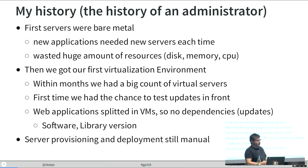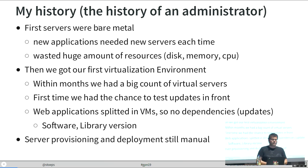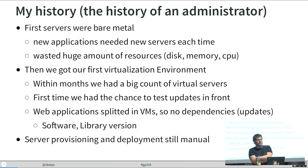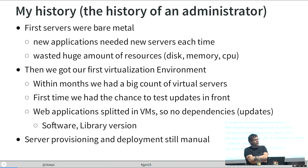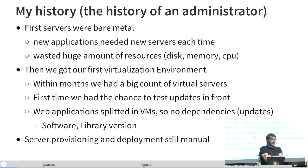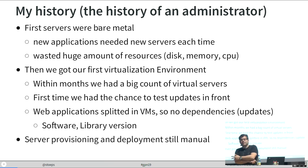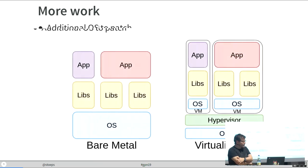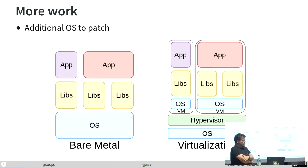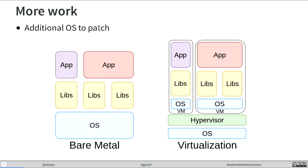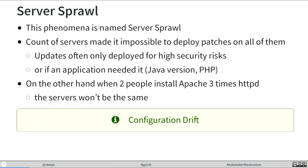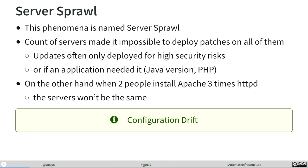Then we started with virtualization. I think we started with VMware shortly after 2000. That was the first time where we could deploy stuff without ordering hardware. But we still worked like before. Provisioning, deployment, still everything was manual. A little bit easier, but I would say more work because now we have an operating system, a hypervisor, and in each VM an operating system which needed updates.